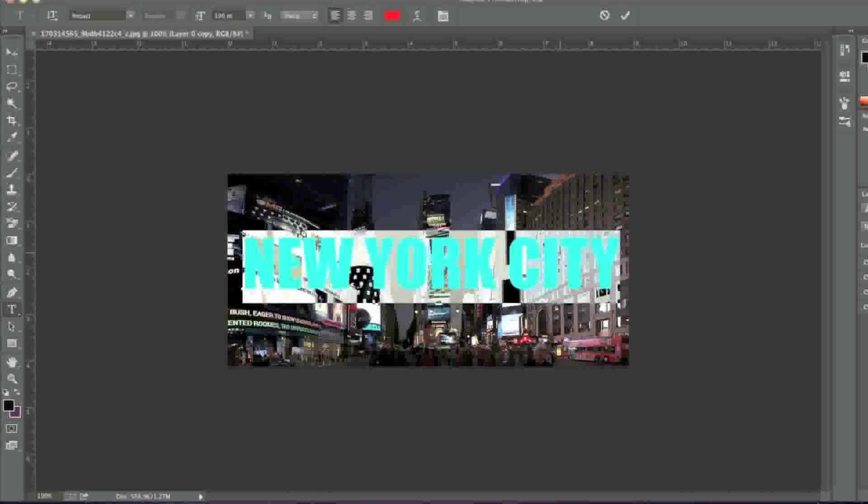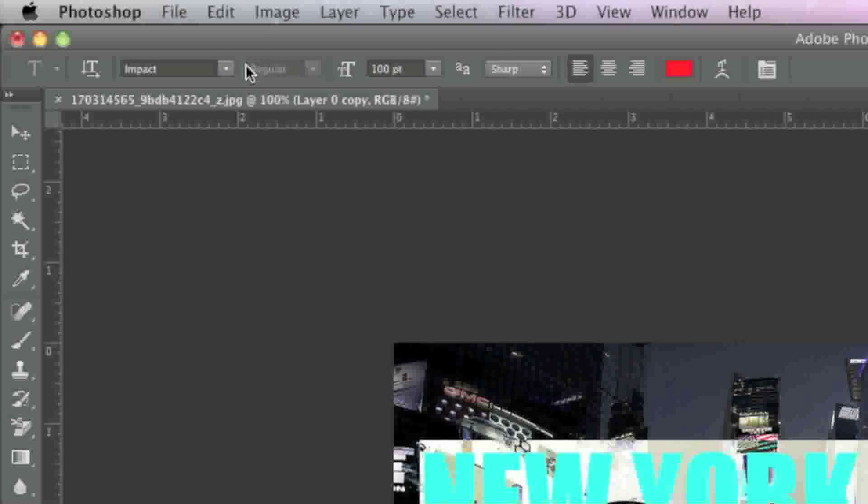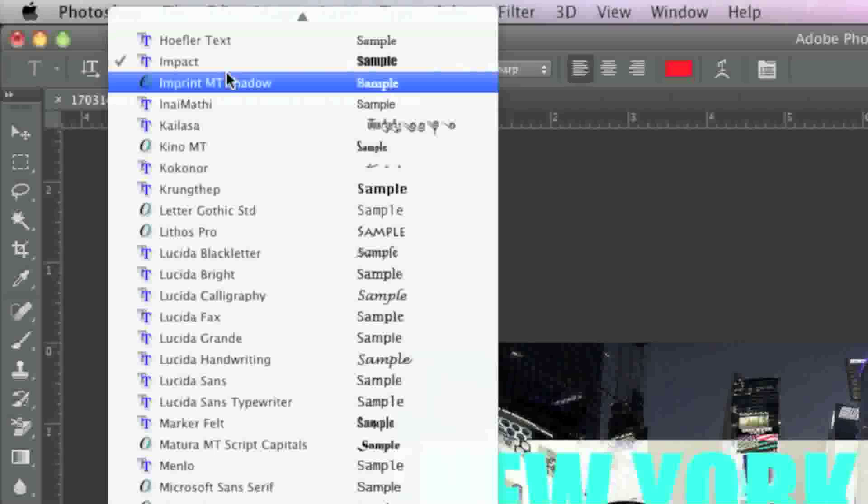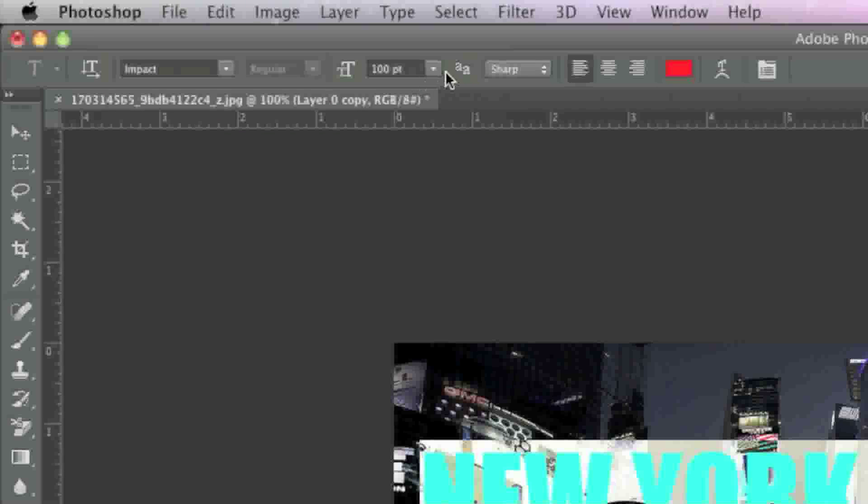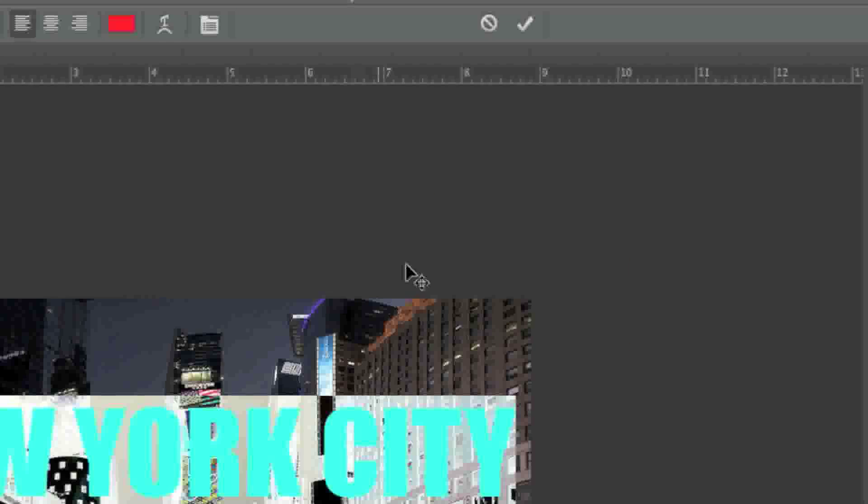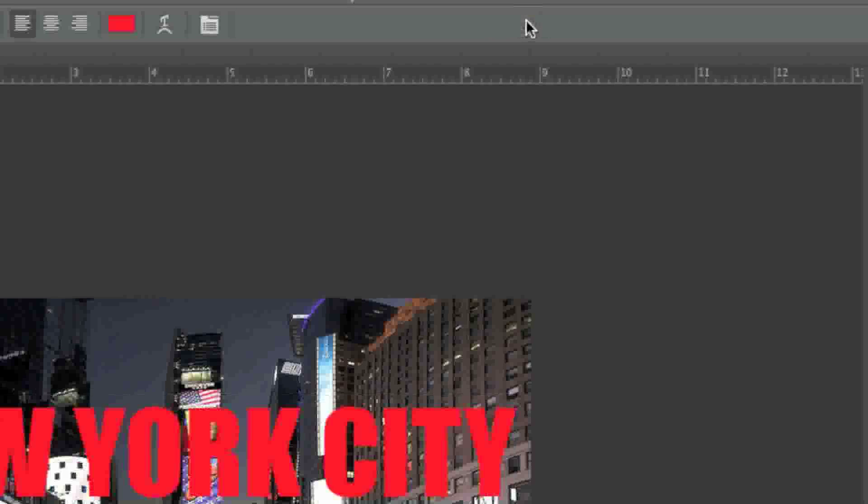Don't worry about the positioning, font, style, or size because you can always edit it later. When happy with your text, click the check mark.